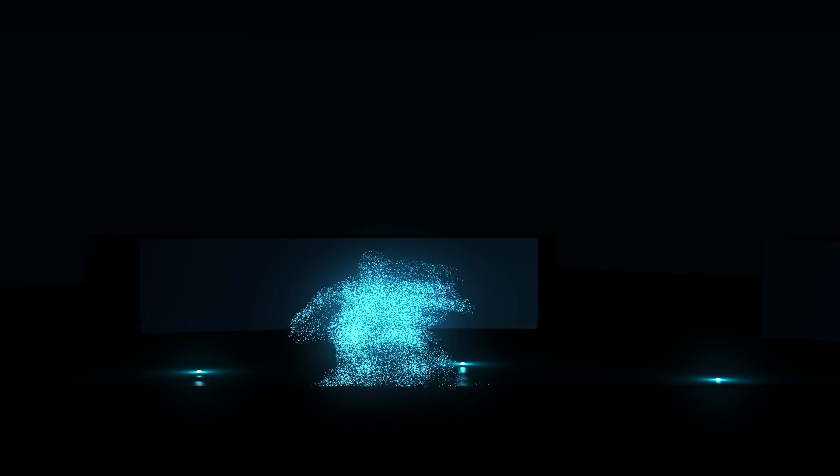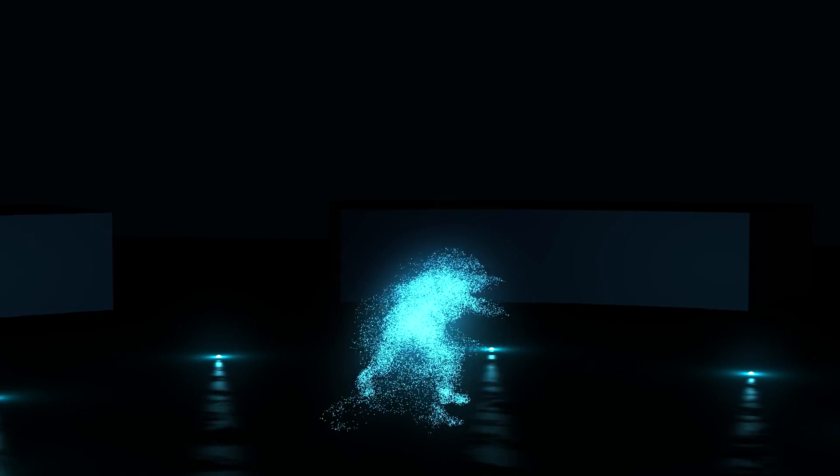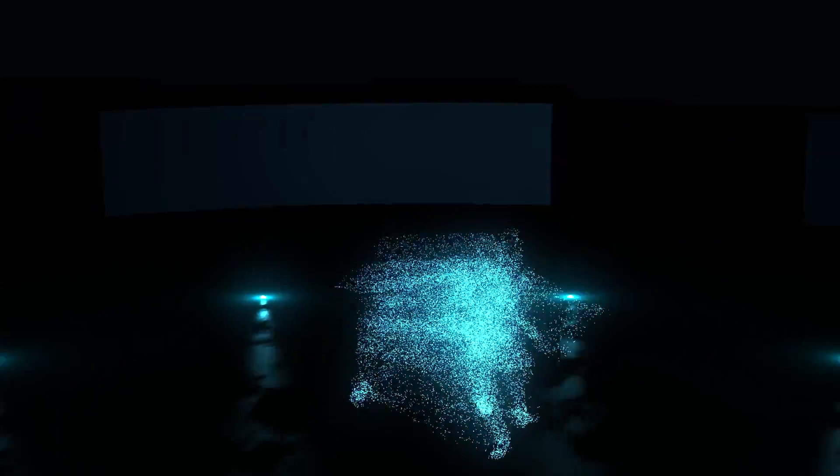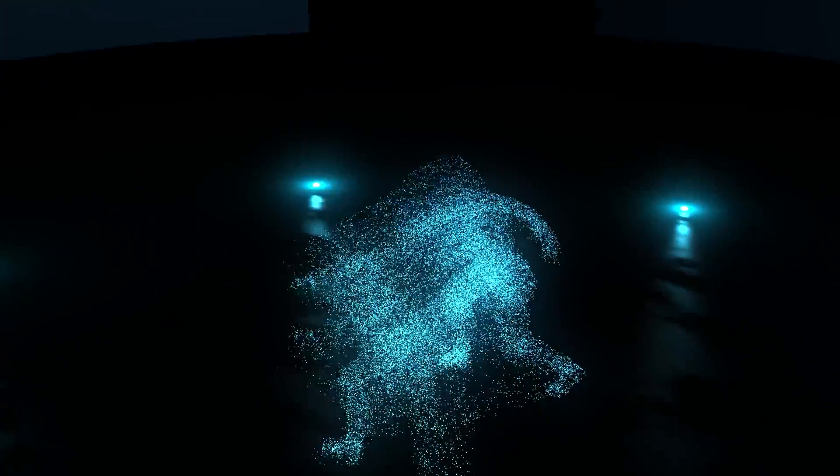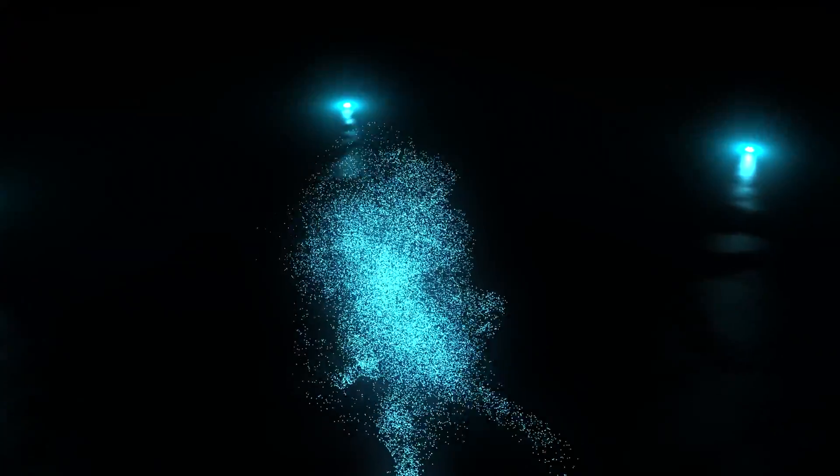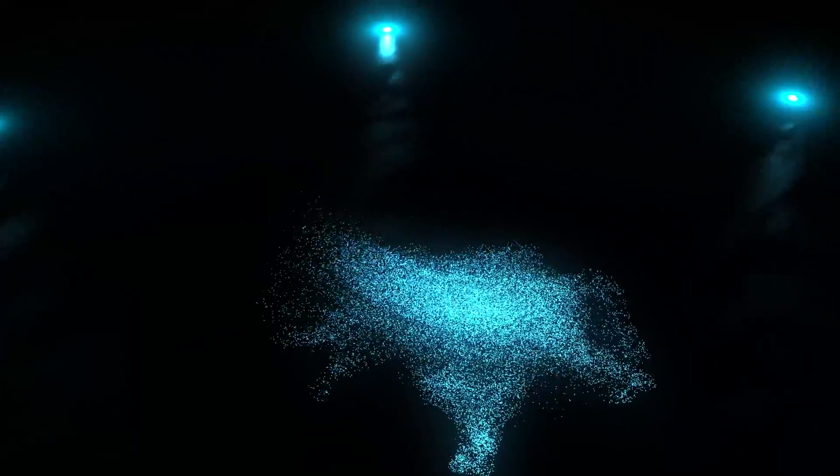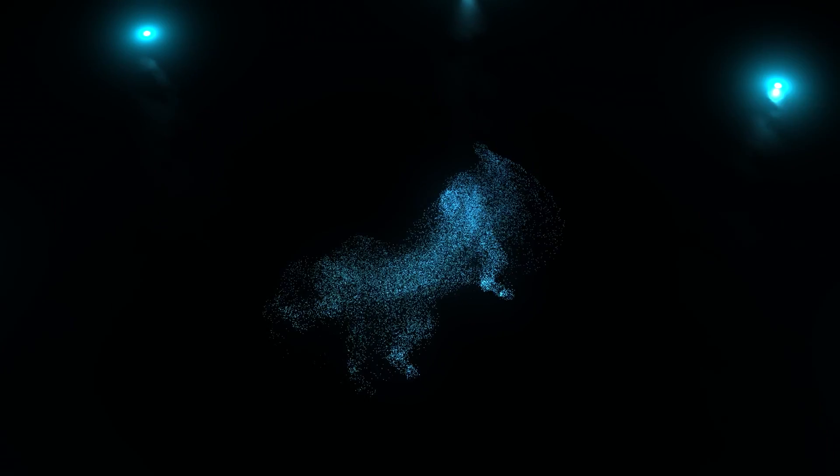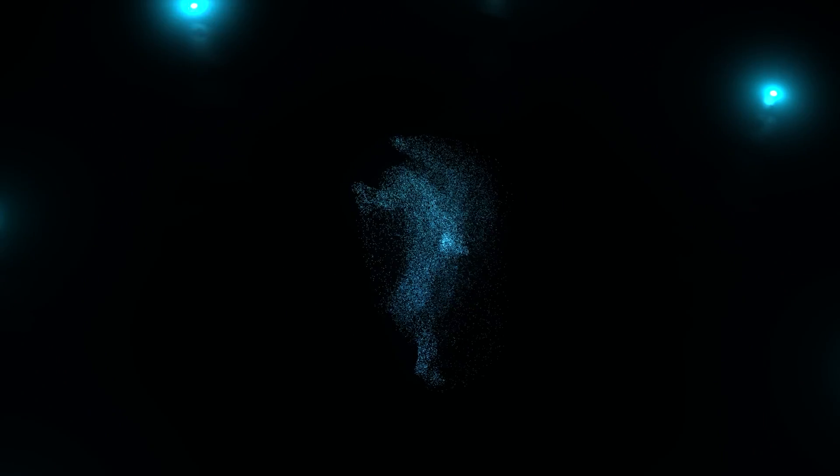I really liked this particle man tutorial that showed off some of the more interesting aspects of Fusion's particle system when used with an imported 3D character.